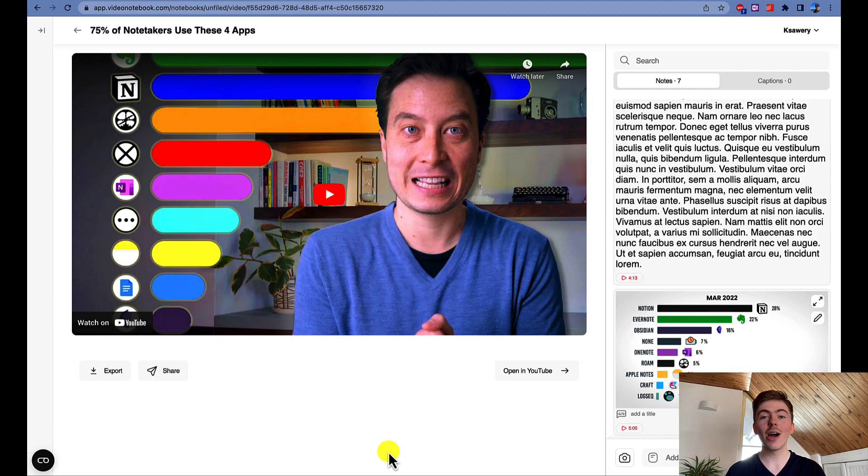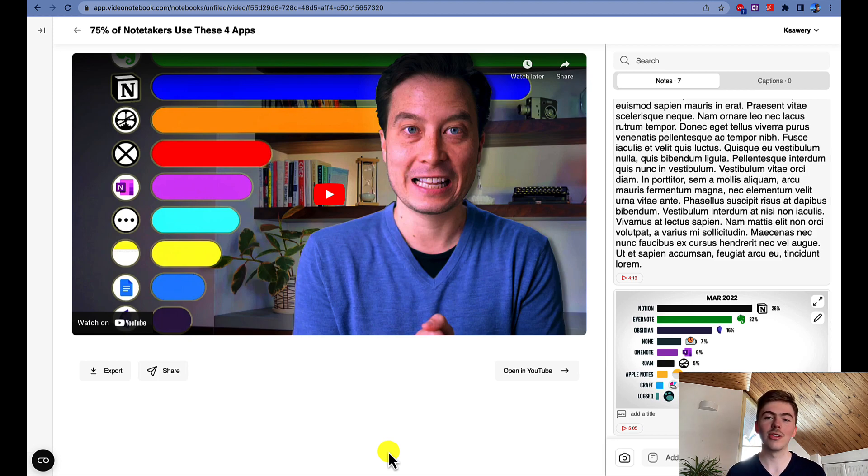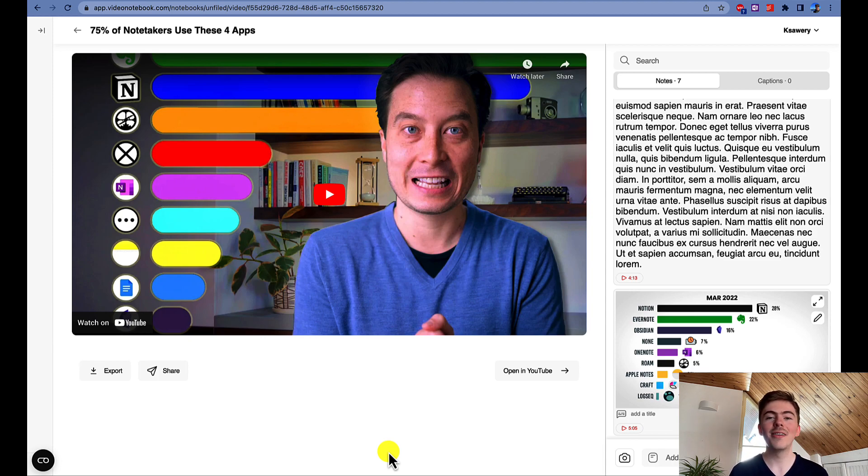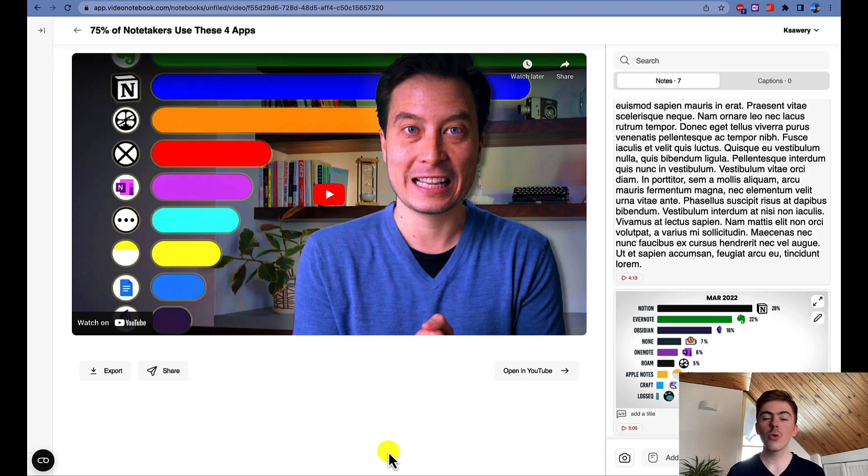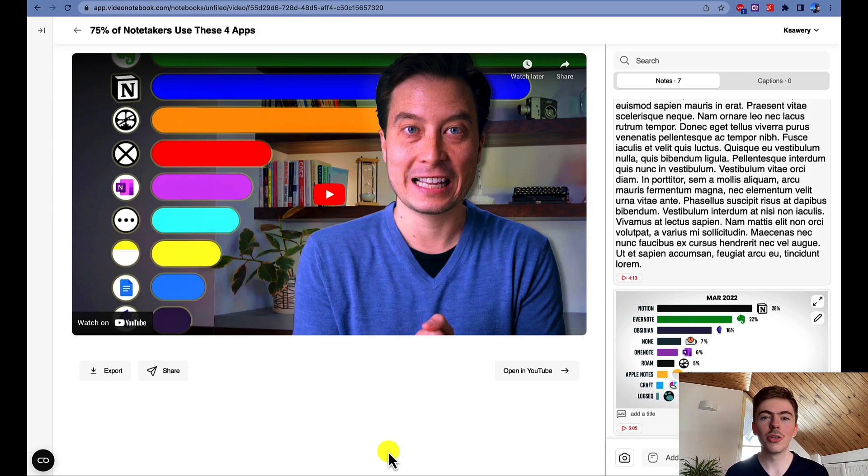In this tutorial I will show you how you can export your Video Notebook notes to your favorite note-taking apps. We will cover the 4 most used note-taking apps according to a recent study by Tiago Forte and those apps are Notion, Evernote, Obsidian and OneNote.